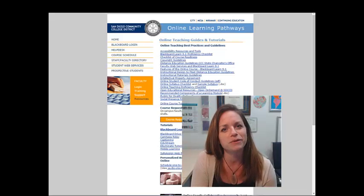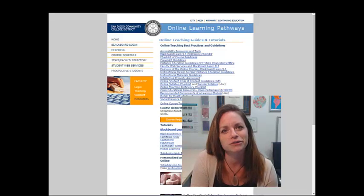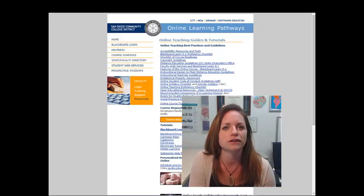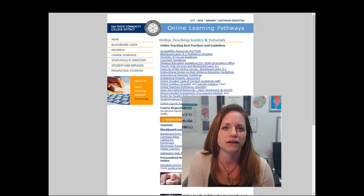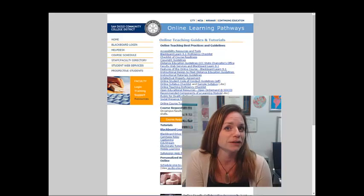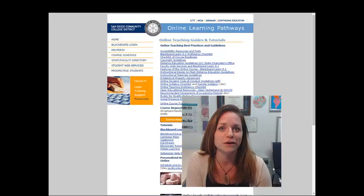Oh, by the way, I'm Katie Palacios, an instructional designer here at the San Diego Community College District. And I'm really looking forward to helping you get started with Blackboard.